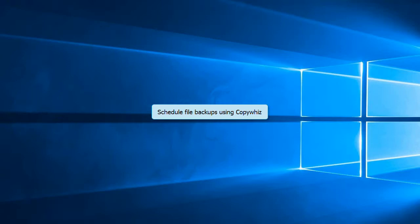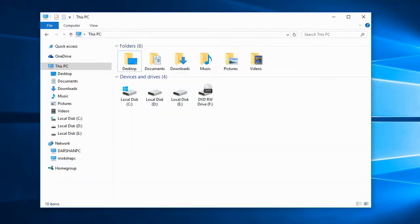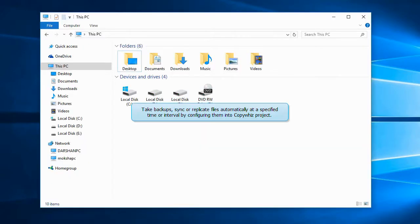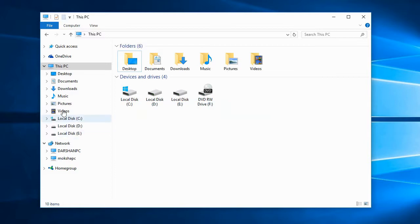You can configure CopyWiz to copy files automatically at a specified time and interval. This is very useful for backing up files, syncing and replicating them. I will show you how to schedule a CopyWiz project.